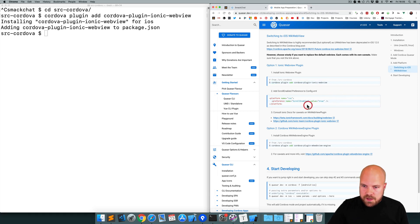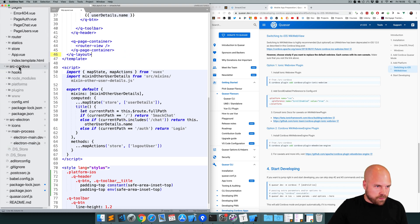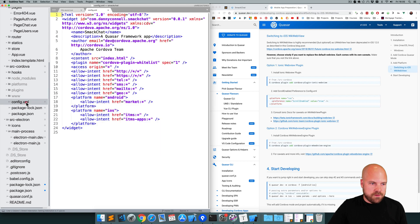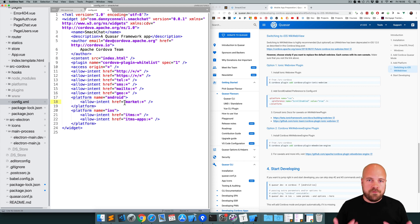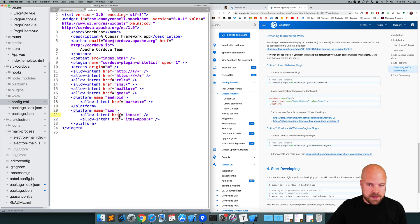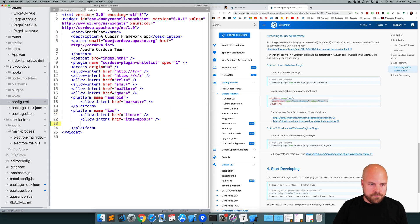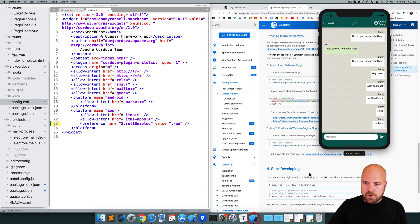The next thing we want to do is add a preference to our config.xml file. Jumping back to the source Cordova folder, in the root of that folder we have config.xml. We use this file to customize our Cordova apps - adding plugins, preferences and so on. It tells us to put this preference, scroll enabled true, within the platform iOS tag. I'll copy this preference and paste it in there and save. Hopefully if we rerun the app now, our keyboard issue should be solved.